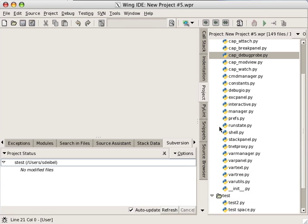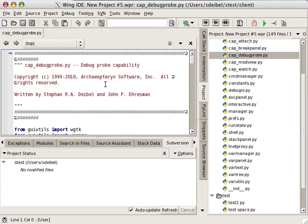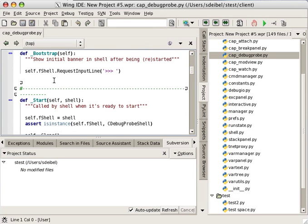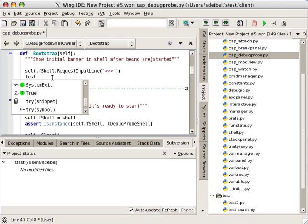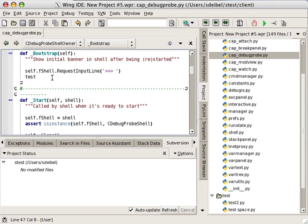The project manager is also integrated with the six version control systems that Wings supports. When a version control system is in use, the project manager also shows the version control status of files that you have edited.